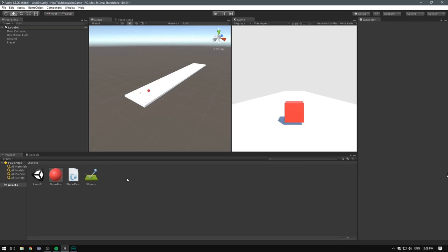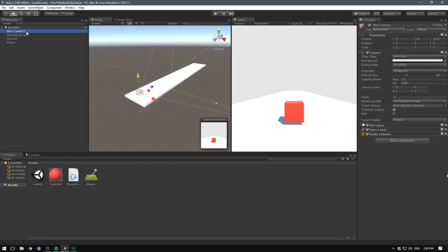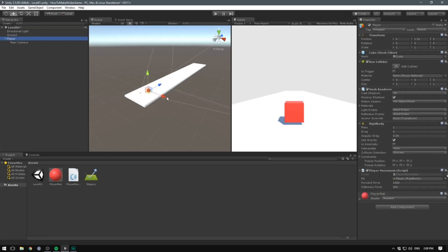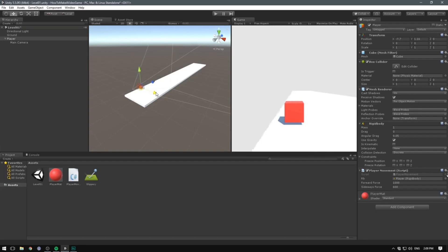The first and most obvious one is probably just parenting the camera to the player. Unity allows us to nest game objects, which means we can take our camera, select it, and drag it under our player. We have now parented our main camera to our player, and the main camera is now a child of that player. This means that whenever we move our player, the camera is going to move with him.